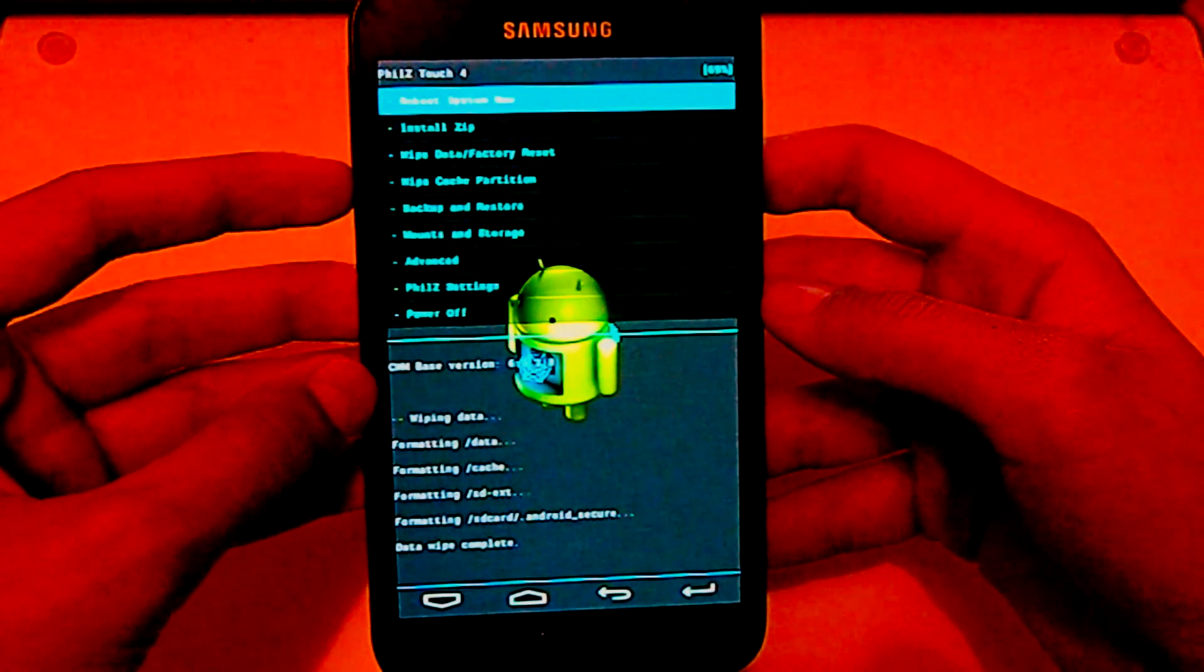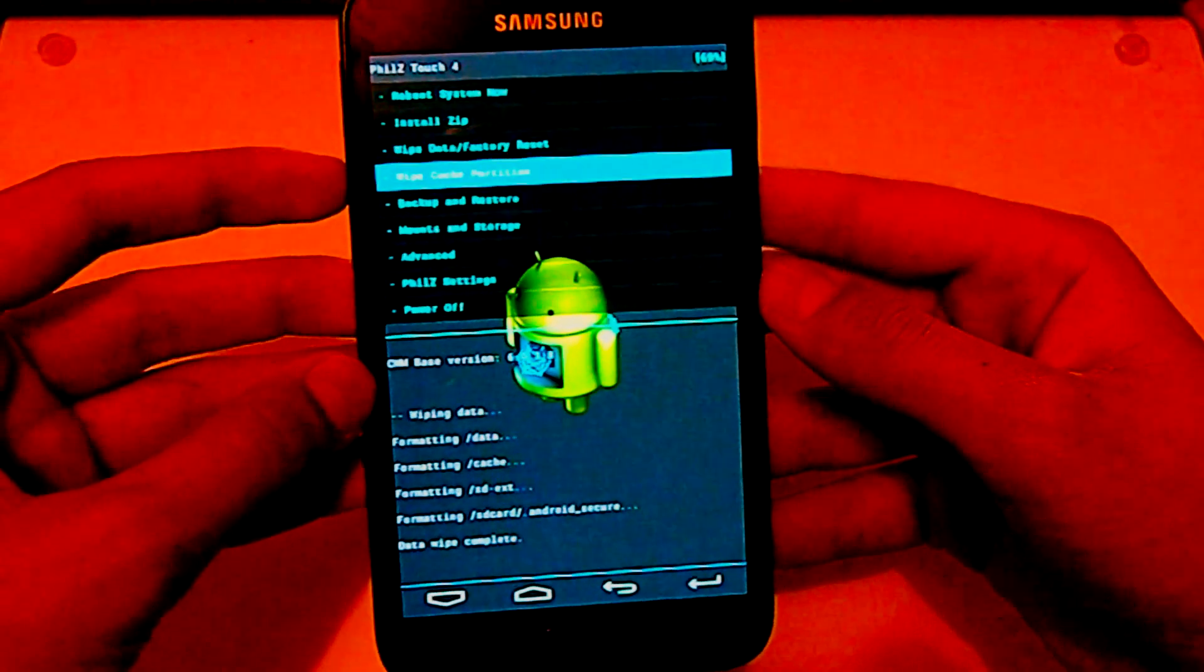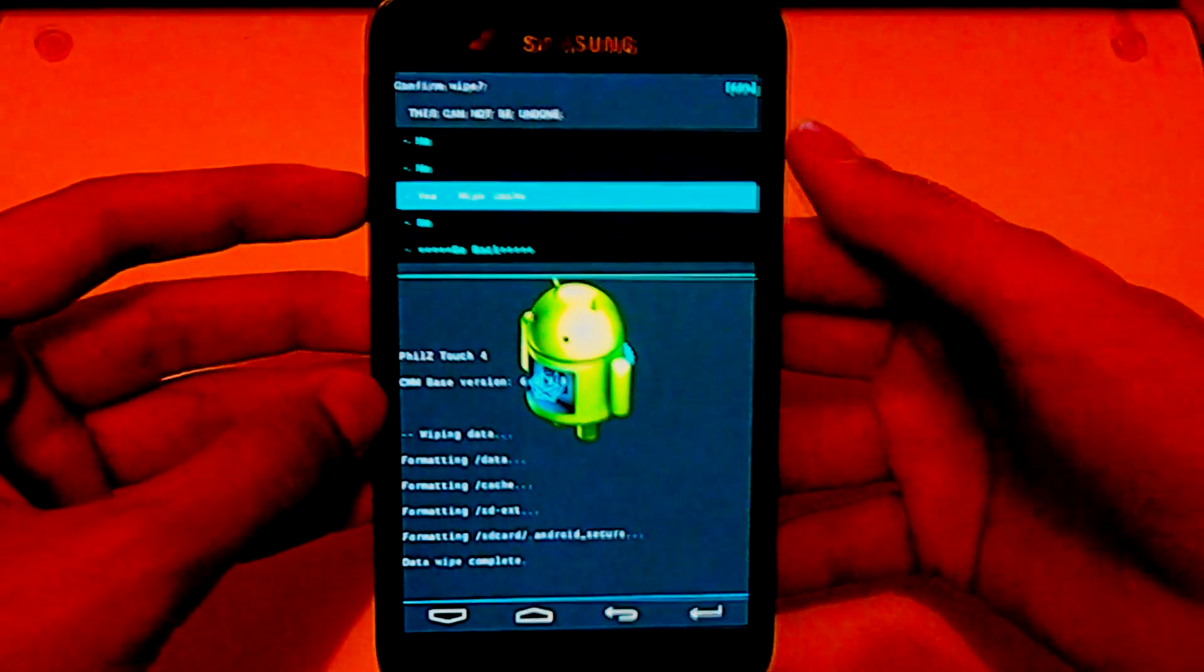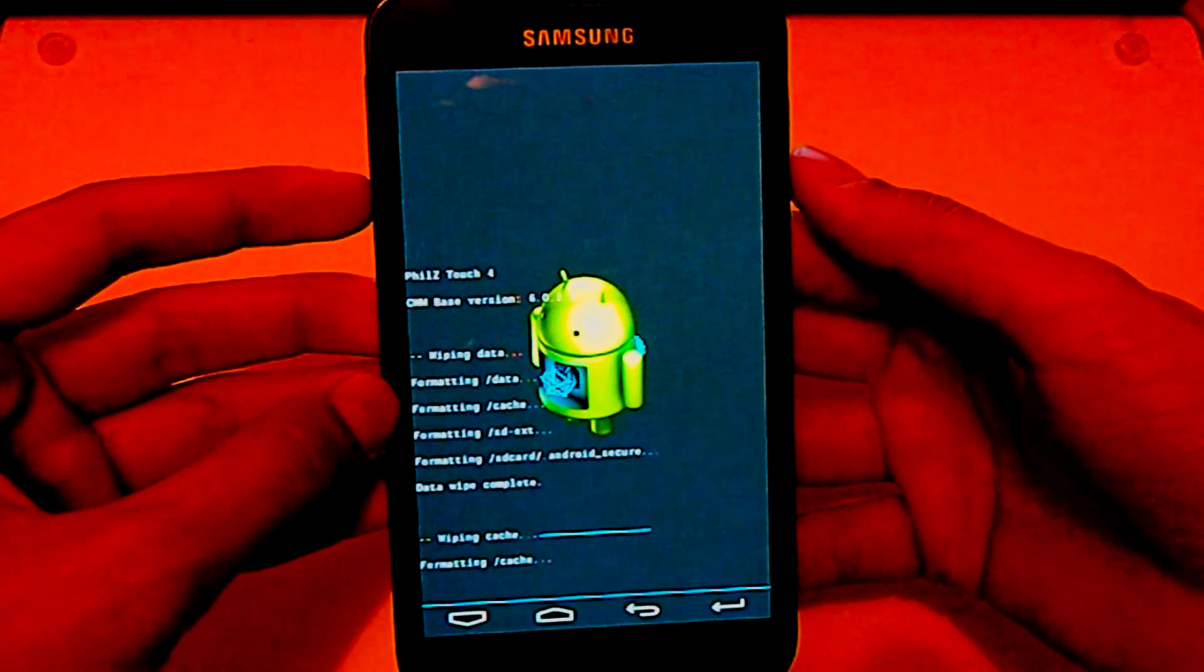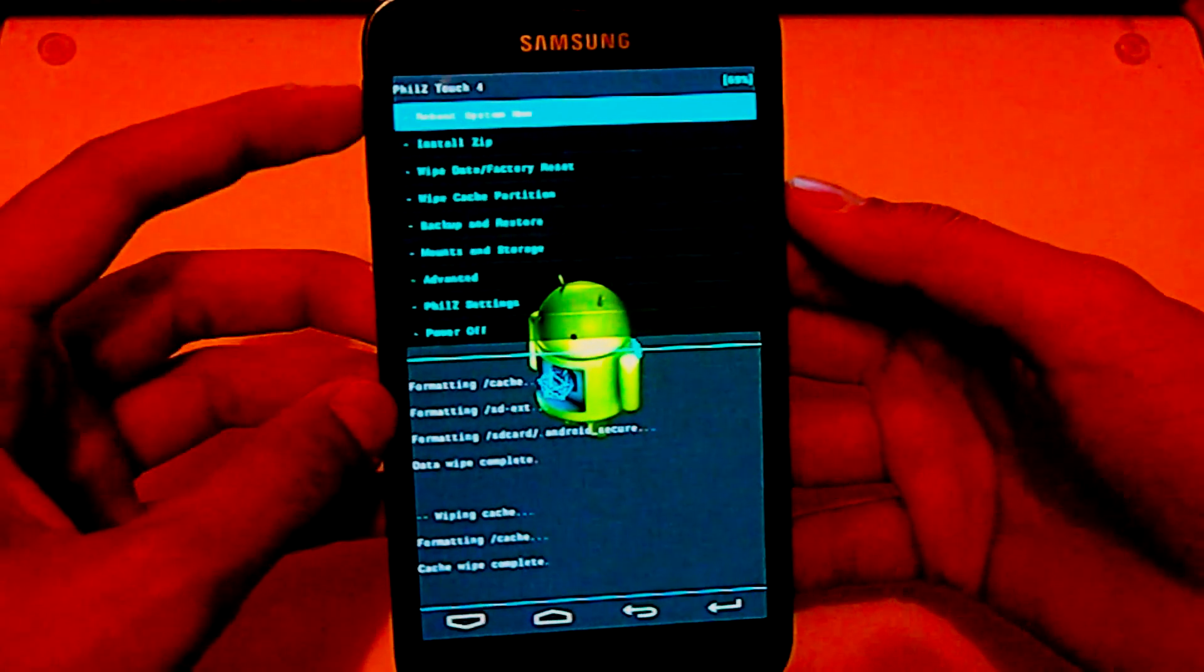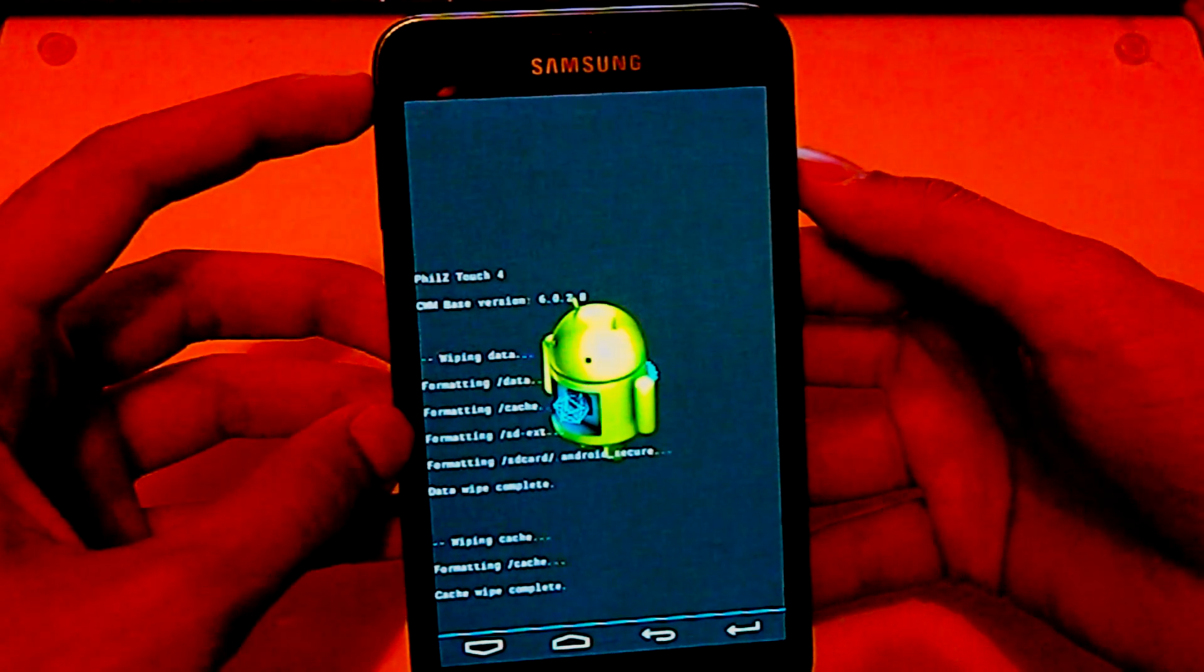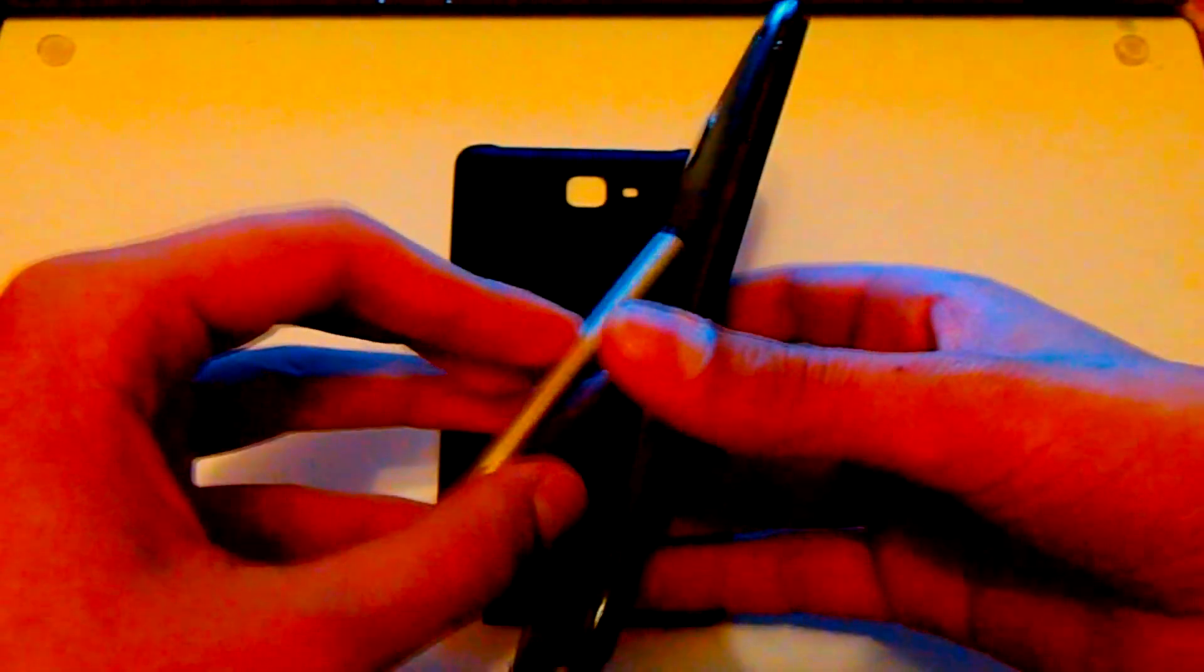And when it's done, just go to wipe cache partition. Yes. And when you are done, just power your device off or just take out the battery. If you take out the battery, just take it out and after that plug it back in.